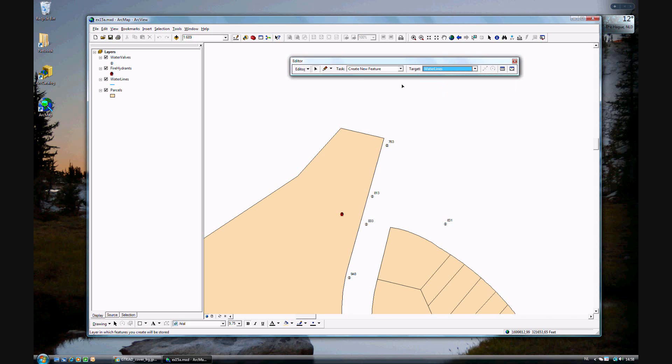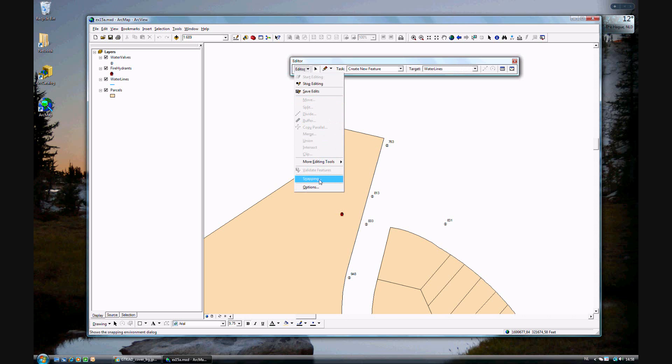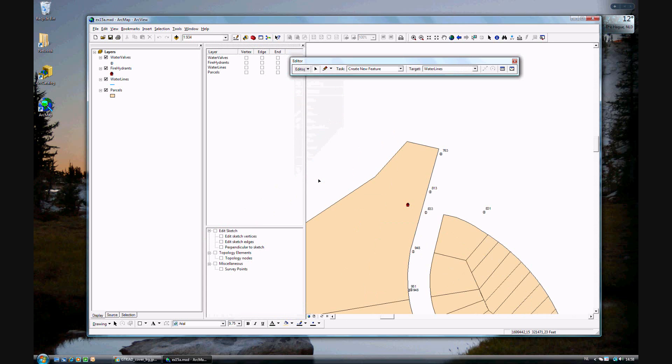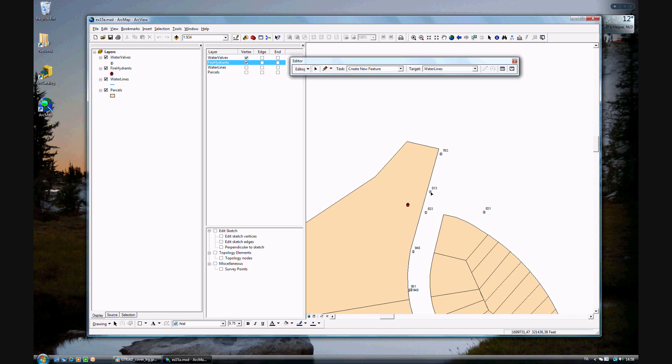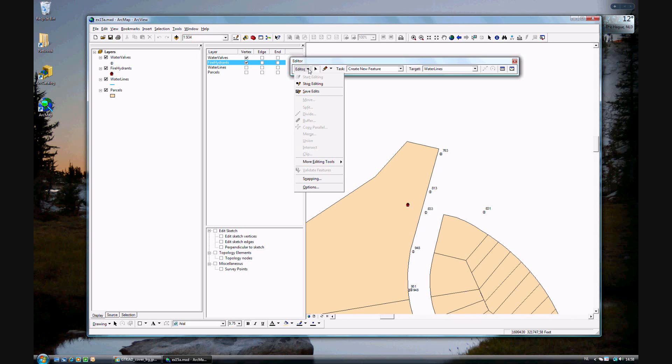We want to set the snapping tolerance. Actually, you've already set the tolerance, but now you want to see which features you're snapping to. Mainly, you'll be adding lines from two different features, namely the water valves and the fire hydrants. Go ahead and click the vertex for water valves and fire hydrants.